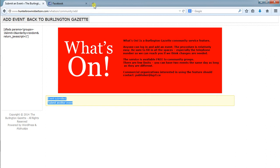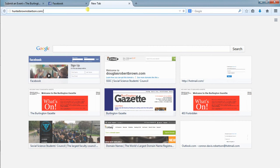For us we will go to a new tab and say hunterbrownrobertson.com forward slash WP admin and you'll be prompted to log in.